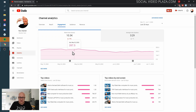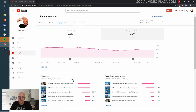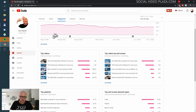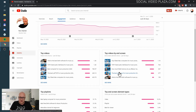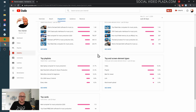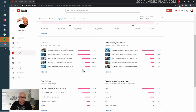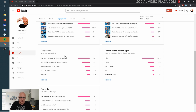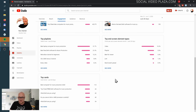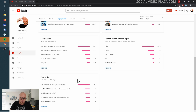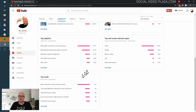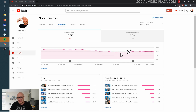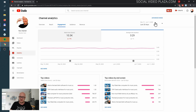Let's look at Engagement — it tells you everything about how people react to my videos. Here are my top videos, the top videos by end screen, my top performing playlists, and the end screen elements. The most popular end screen element is video. Here are the top cards — those eye icons in the top right corner of your screen.